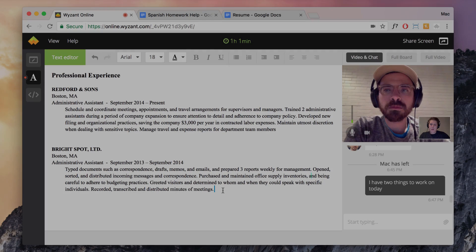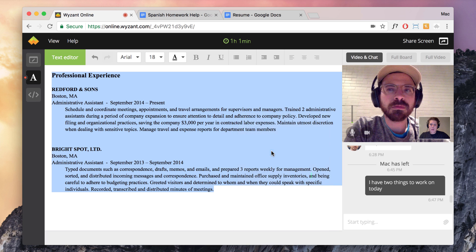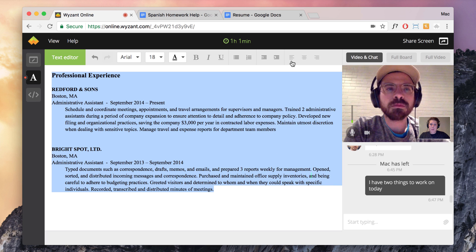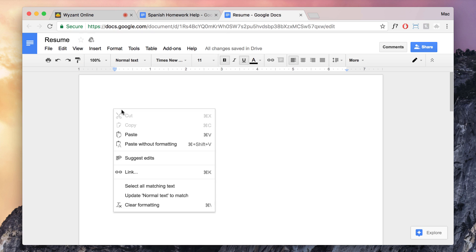When you're finished with your lesson and want to save your work, simply copy it and paste it into your original document. All of your styles and formatting will remain intact.